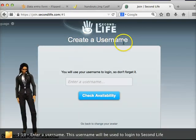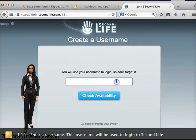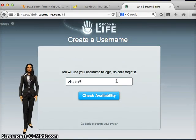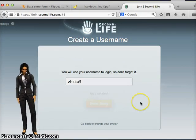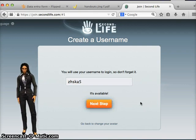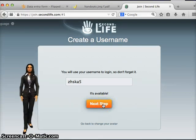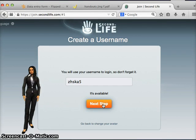The next page asks us to create a user name. Go ahead and type in a user name, then check to see if it's available. If it is, great — you can move on to the next step. If it's not, simply type in a new user name and check to see if that one's available.